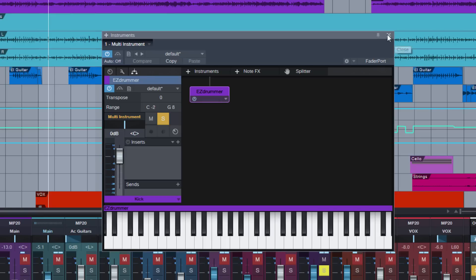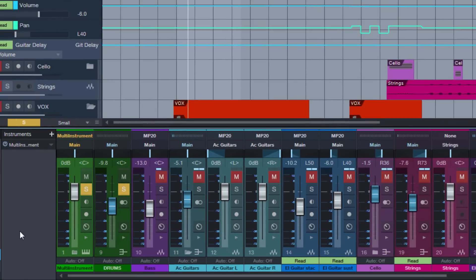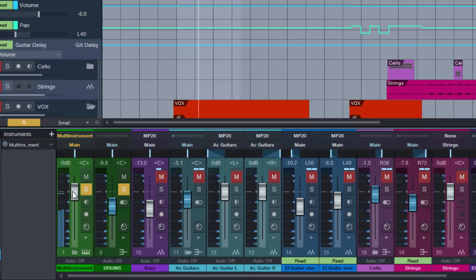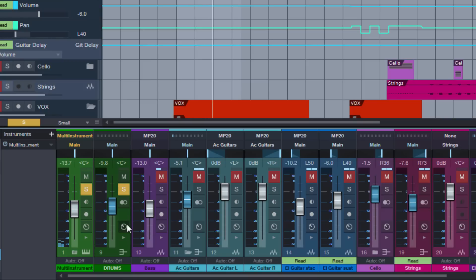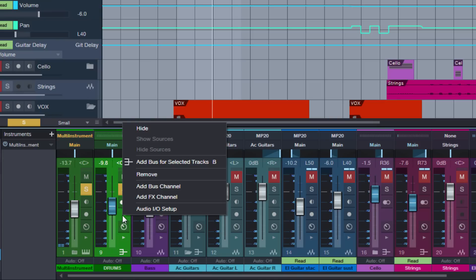Let's have a look at the console. Several things happened here: we have our new multi-instrument, our channels disappeared, and we have our bus. When I play it now, I only have it playing here. The bus became redundant, so let's remove our bus.